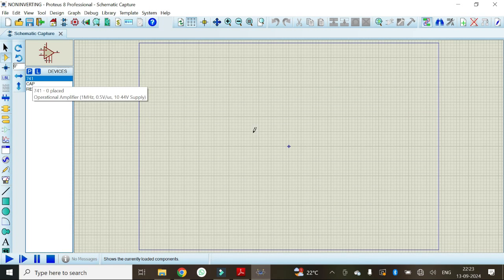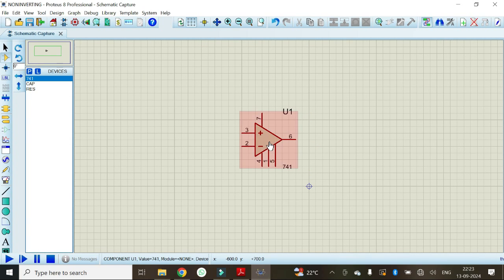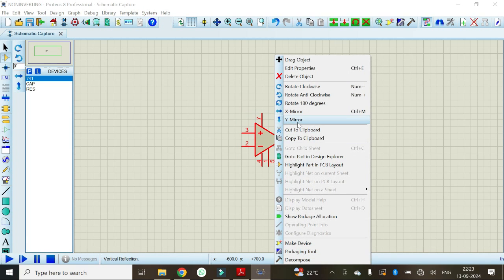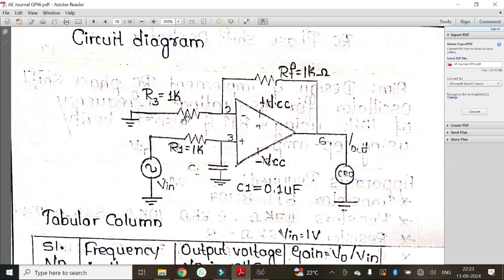Now it's time to construct the circuit. Click on 741. For convenience, I will mirror it so that pin number 2 appears on the upper side and pin number 3 appears at the lower side. Now I will make the connections as per the circuit diagram. R1 and C1 are connected at the input, and R3 is connected to pin number 2 and is grounded.